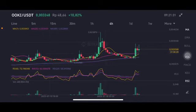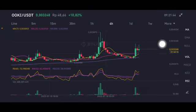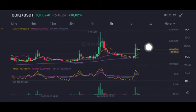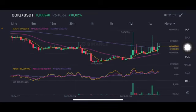Hello everyone, welcome to Cynthia Montana channel. I'm going to talk about OOKI price prediction. Before I start, don't forget to like, comment, and subscribe. I'm not a financial advisor — I'm just going to give you some prediction using technical analysis. If the price is still above $0.00305, there's still opportunity. The stochastic is in the neutral zone. On the daily chart, price is above all of the moving averages. A good entry point is around $0.0027. Thank you everyone for watching.